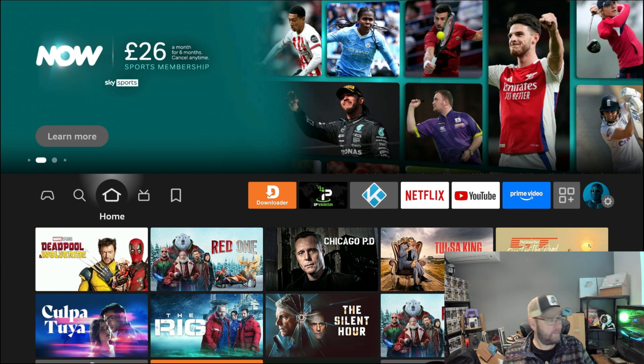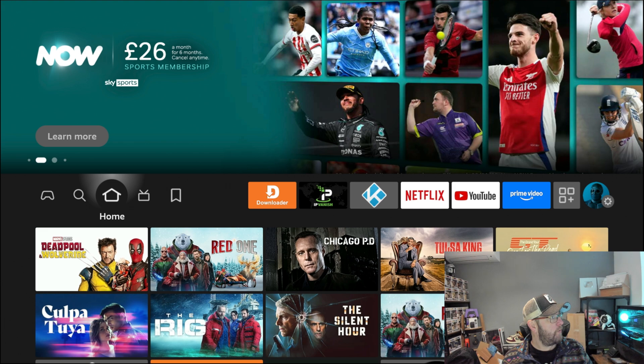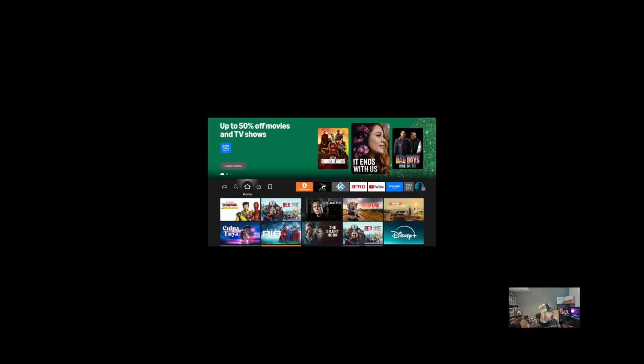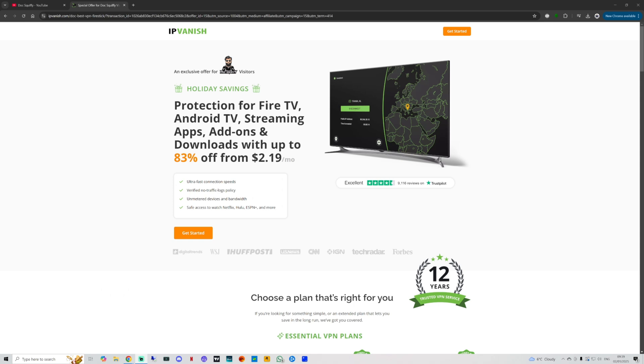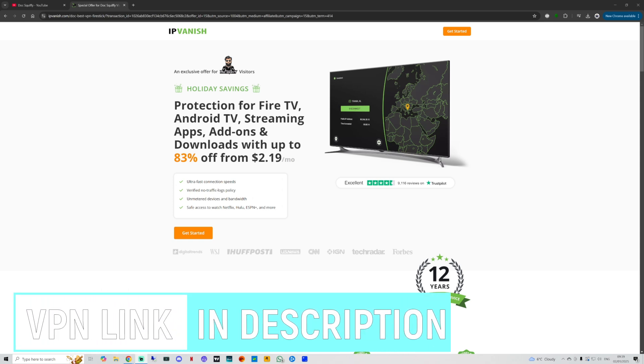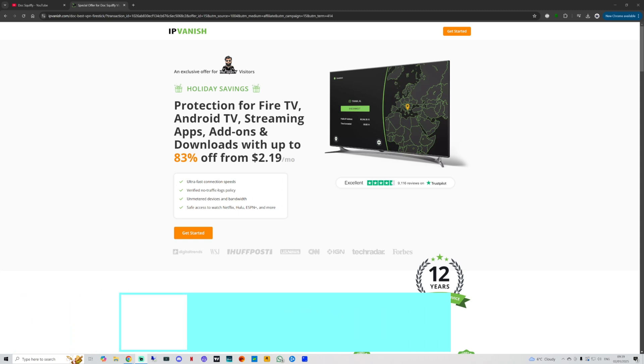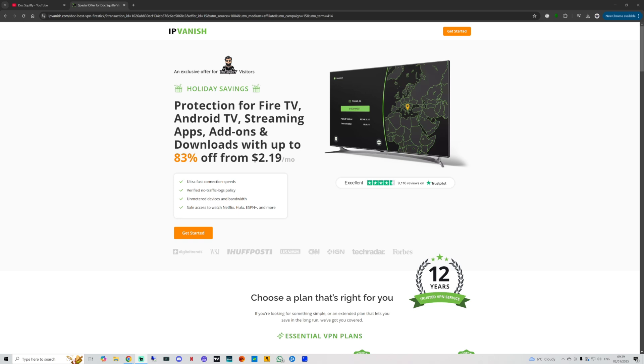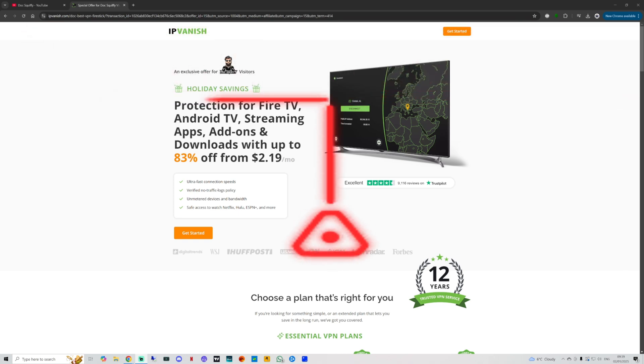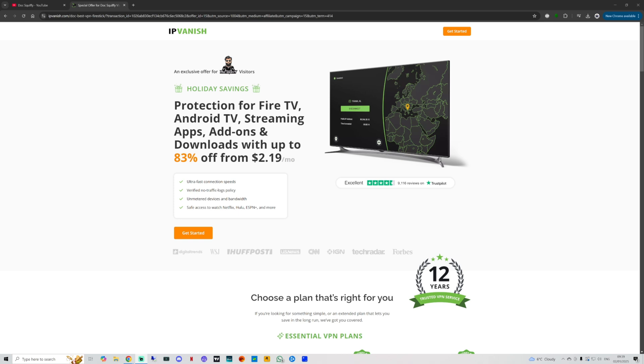Before we leave, quick word from one of our partners. As I mentioned a second ago, it is worth having a VPN on your device. IPVanish VPN is linked underneath. We are partnered with them. That does help support the channel and that's linked directly underneath for you as well. If you want to use that link, it does help us out. But that link is only underneath if you're watching on YouTube. If you're watching on another platform, the link is docsquiffy.com/vpnoffer. We don't have any memberships or Patreons or anything like that, so this is a good way to support the channel if you want to help.